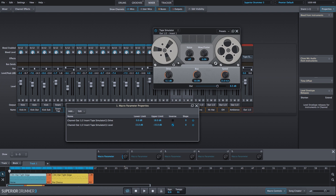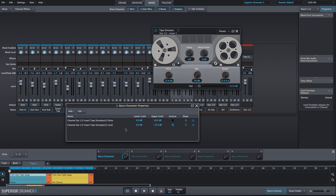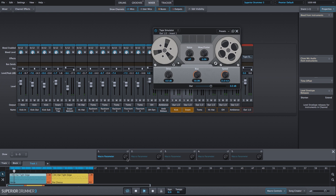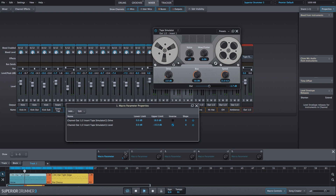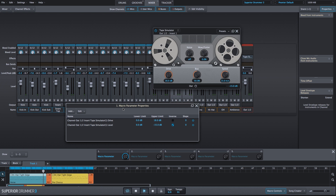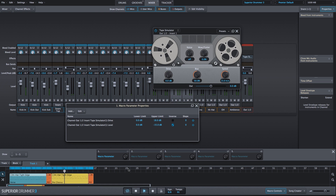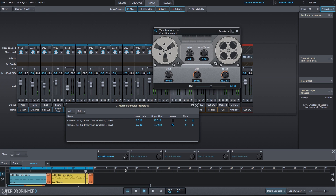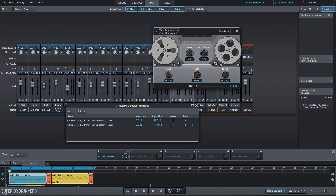With the drive all the way off, I want the level output to be zero — basically no effect. As I turn up the drive, it's turning down the output. Let's take a listen to what that sounds like. This allows us to quickly adjust the tape distortion effect from the Tape Simulator plugin by adjusting the drive and level output at the same time.